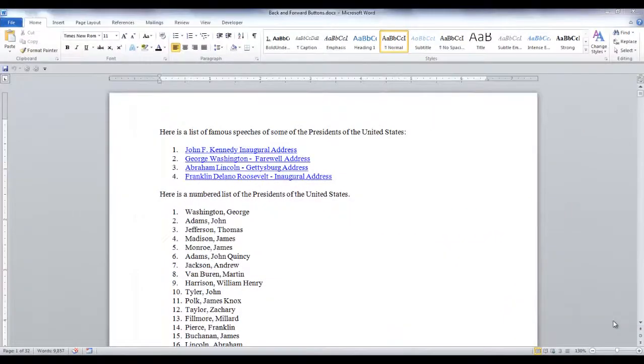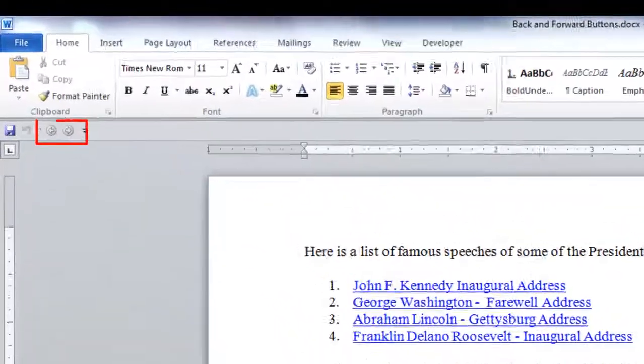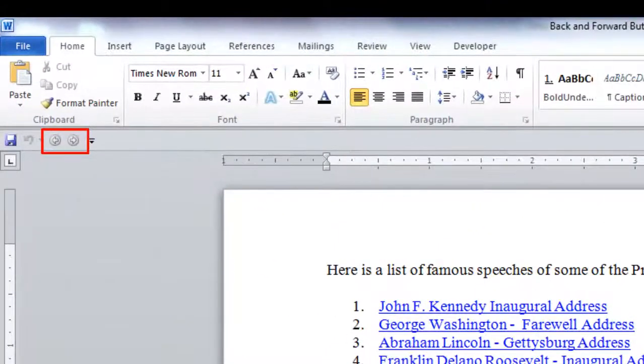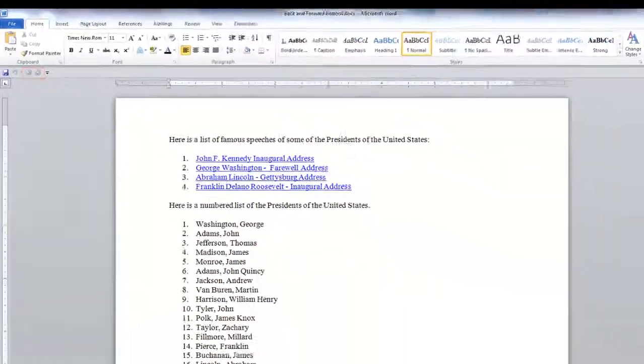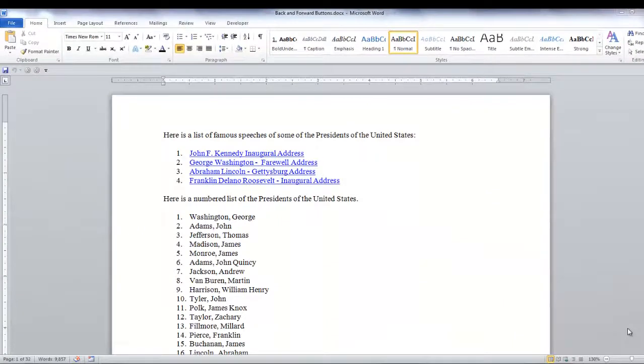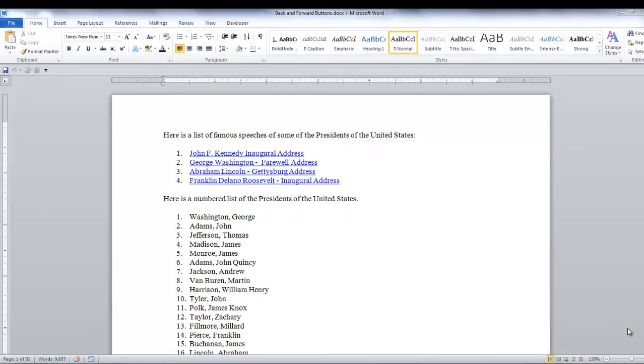So the first thing you want to do is have your Back and Forward Buttons placed on your Quick Access Toolbar. To find out how to add them to your toolbar, watch the Quick Access Toolbar video.